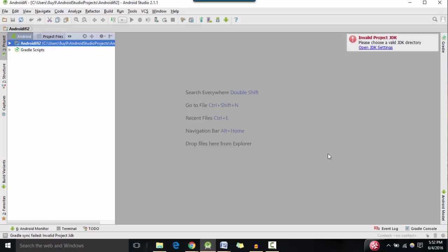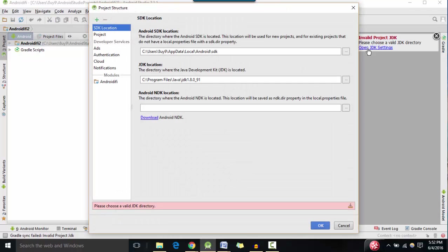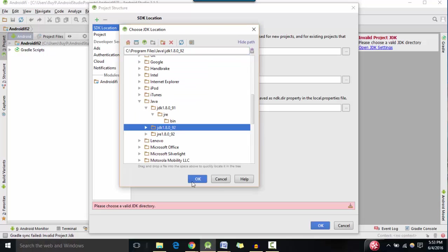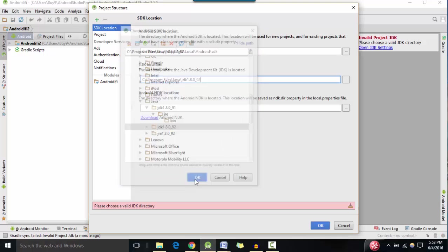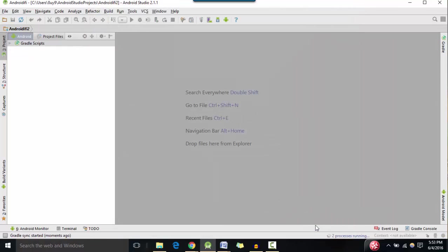So it's not able to find a valid JDK. Okay, I'm going to hit okay now. Because we installed version 1.8.092. And it's going to sync up our project.